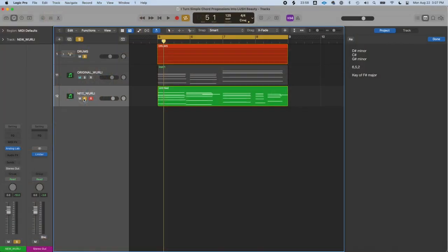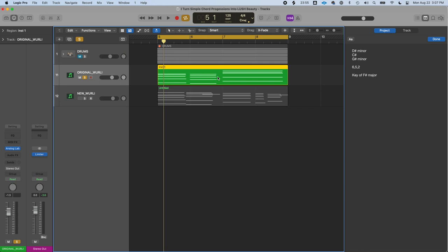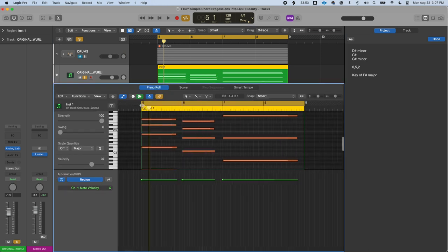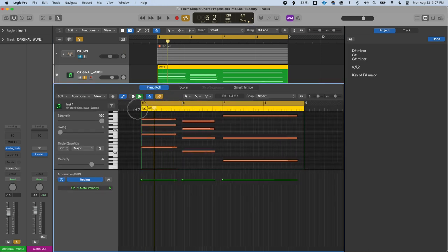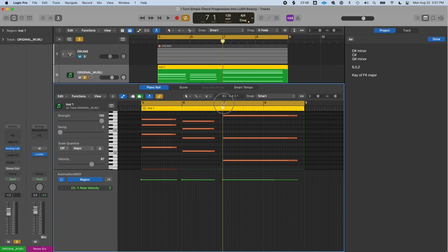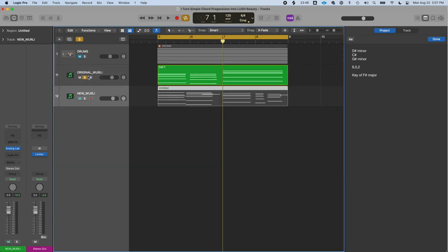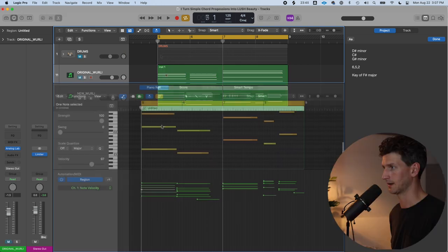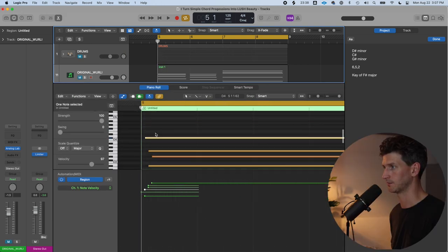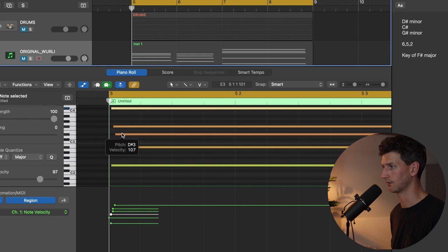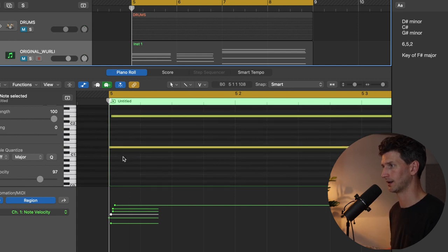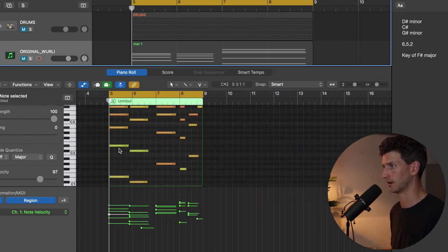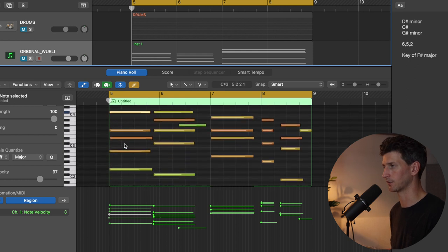The third thing you can do to make your chords sound more lush is play with the timing and quantization of your MIDI notes. Notice in our original version, we have all the notes quantized as whole notes right at the beginning of bar five, bar six, and bar seven. In our new version, notice the timing of things. If I zoom in, nothing is actually really on the grid.